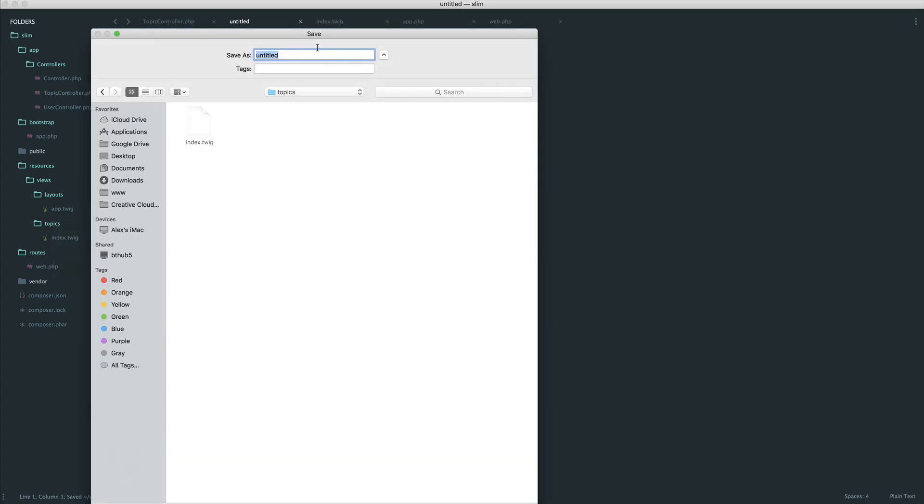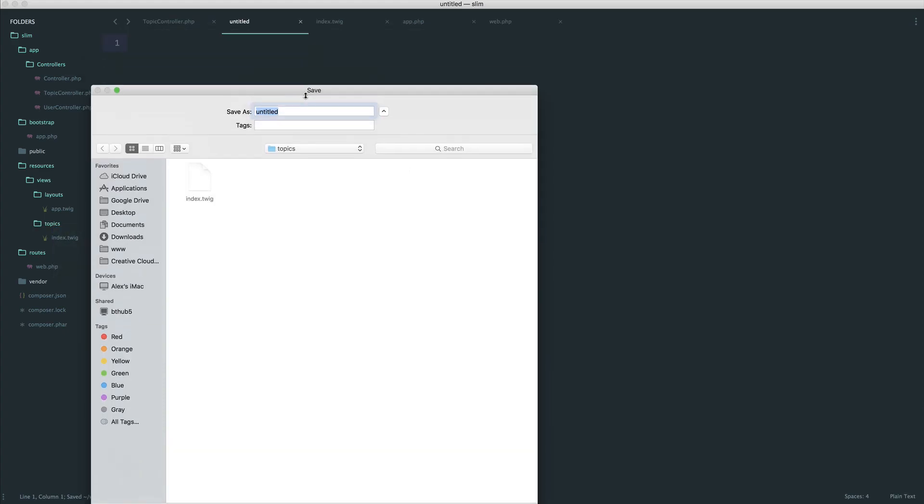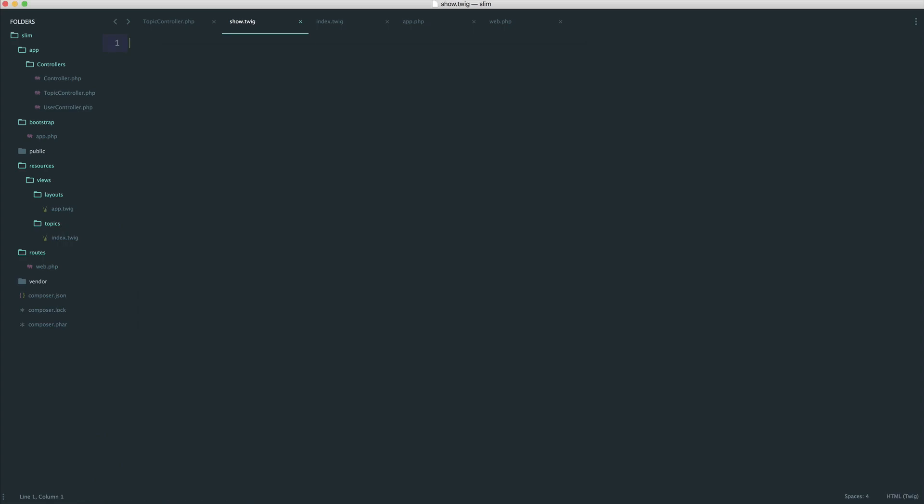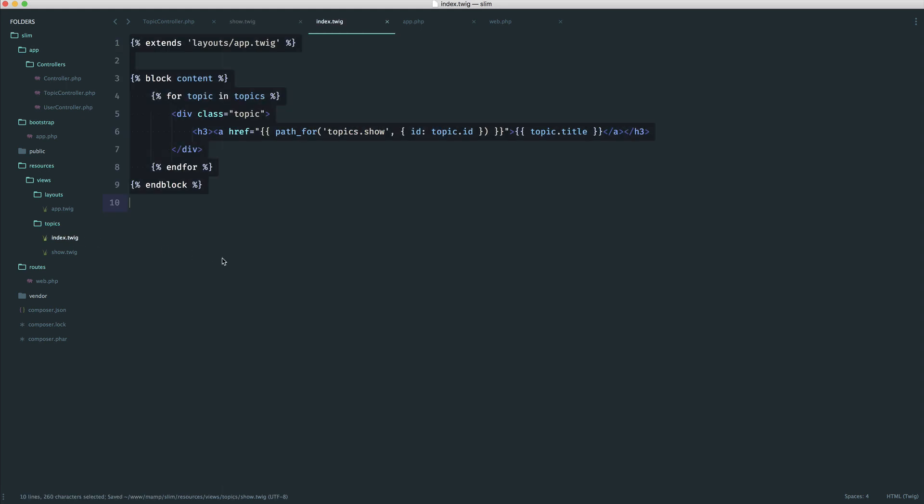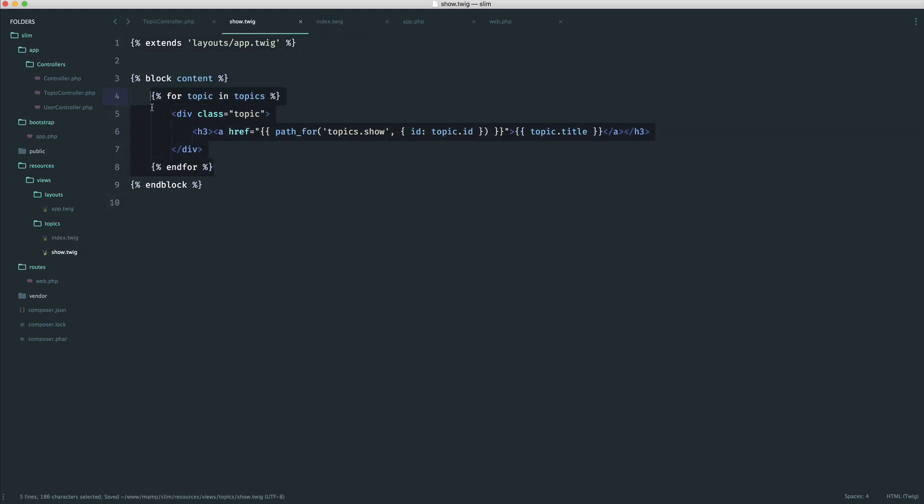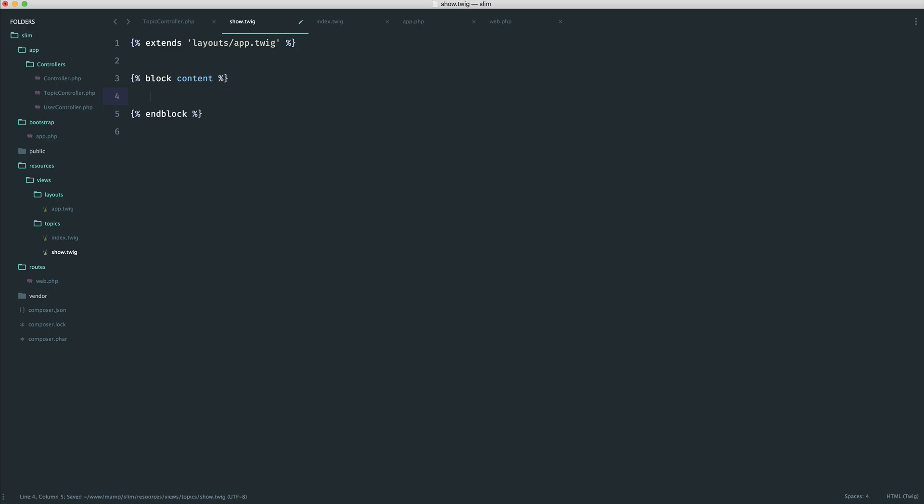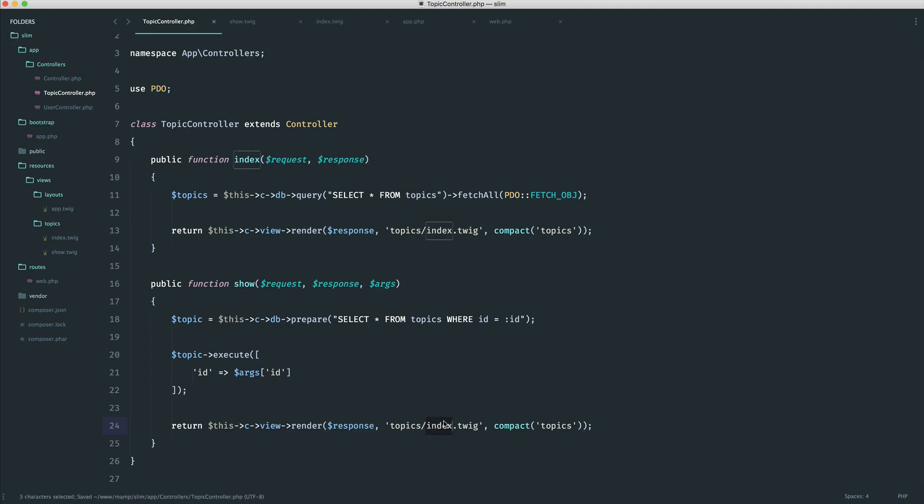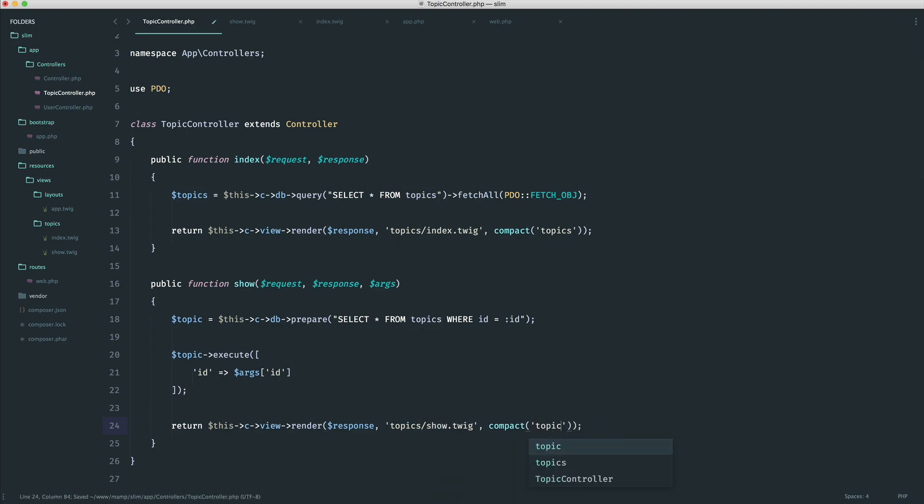We don't have one, so we need to create one. So I try to keep to a similar naming structure here. Under topics, we've got index. I'm going to call this show.twig. And in here, we will do pretty much the same as this. So I'm going to copy this over because we need to extend our base layout. This time, though, what we're doing is we're showing our topic. So at the top, we're going to have our topic title and all that kind of stuff. Before we start to fill this out, let's pass this down so at least we know what we're doing. We need to render a view. So we can just copy this down. This time, it's show.twig. And we're compacting topic to pass down as an array.